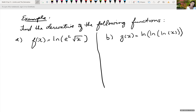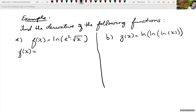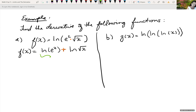Let's take the derivative of the natural log of e squared times the square root of x. Remember, if we have the natural log of a product, we can break that down as the natural log of the first factor plus the natural log of the second. So we can rewrite f of x as the natural log of e squared plus the natural log of the square root of x. By definition, natural log is log base e. The natural log of e squared asks what power we raise e to to get e squared — which is 2. So the natural log of e squared is just 2.